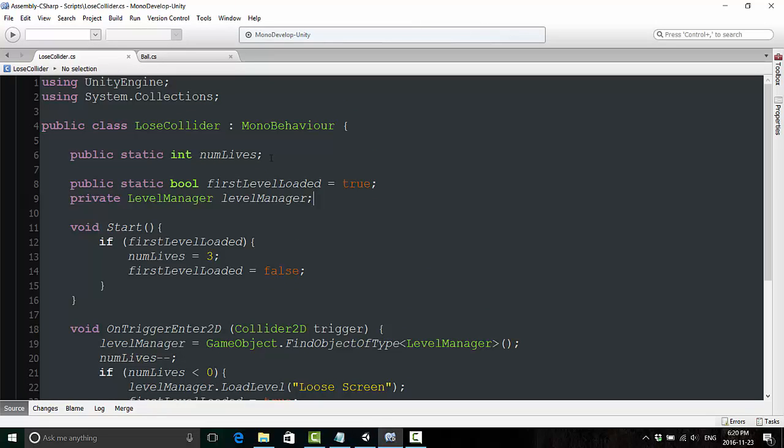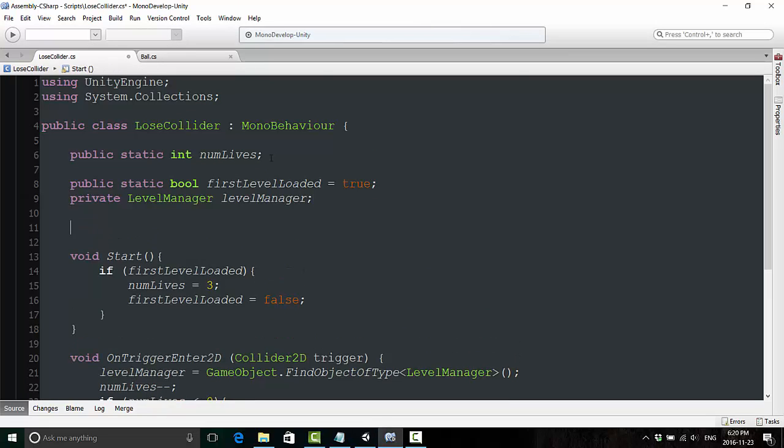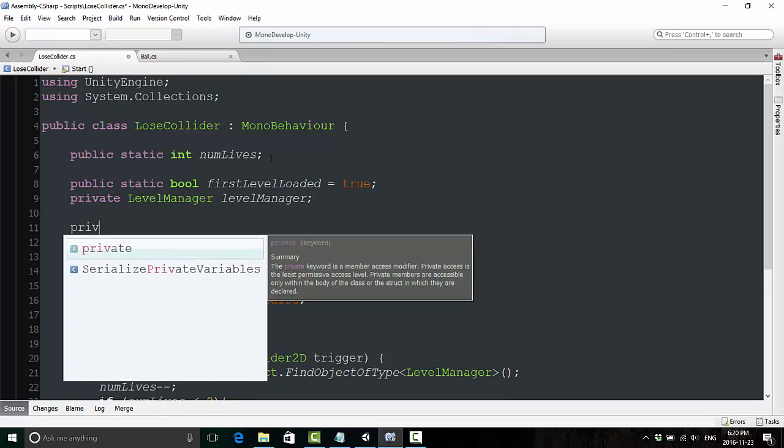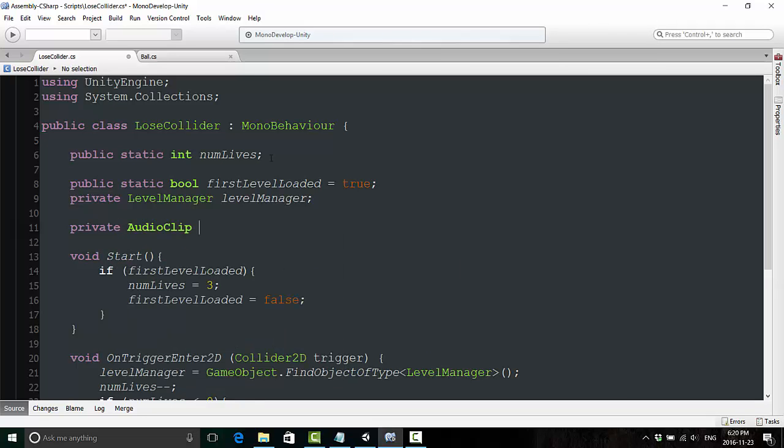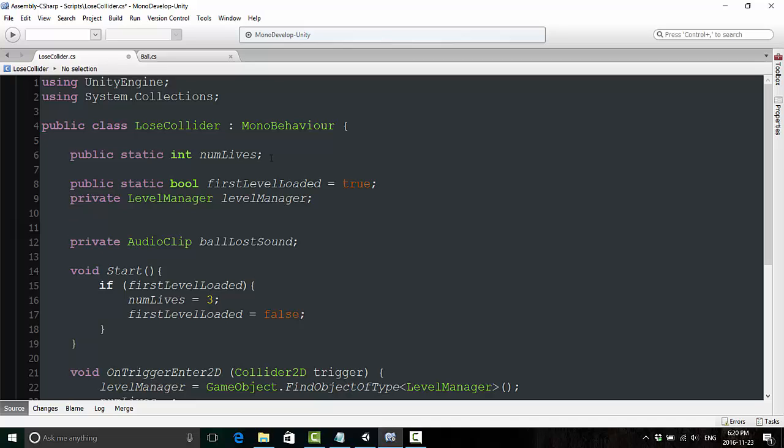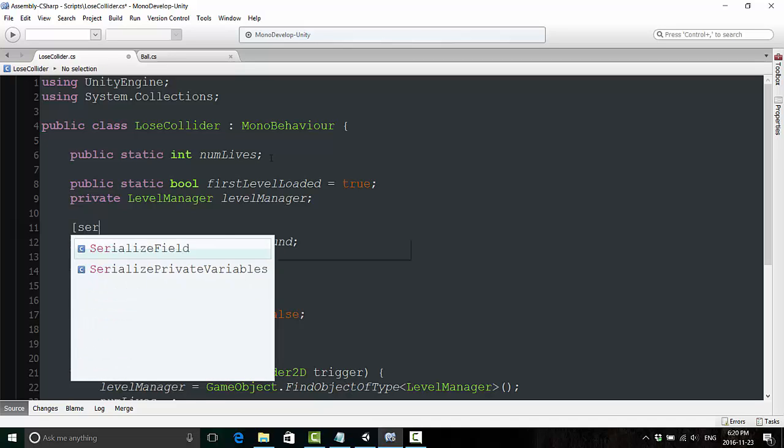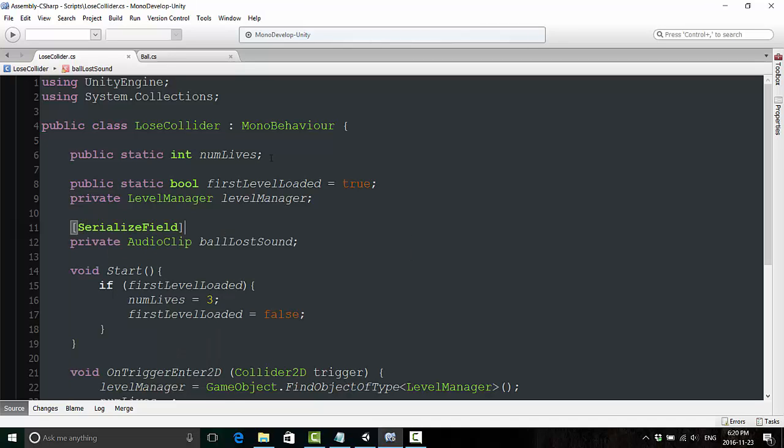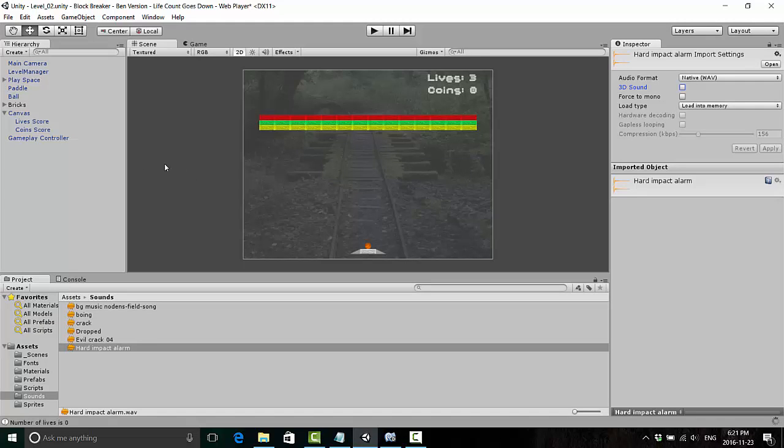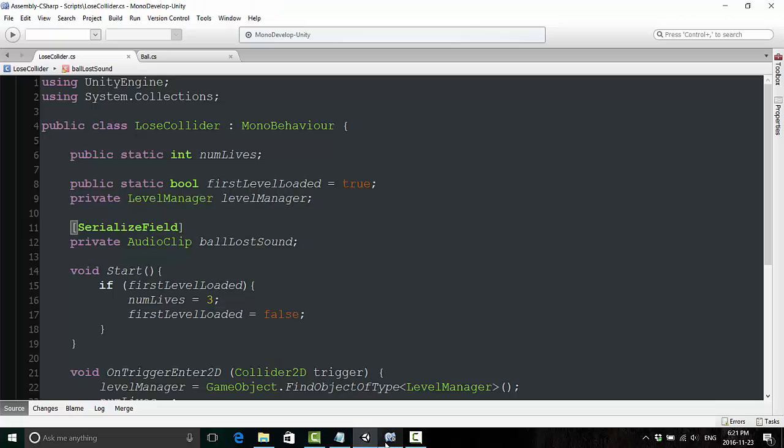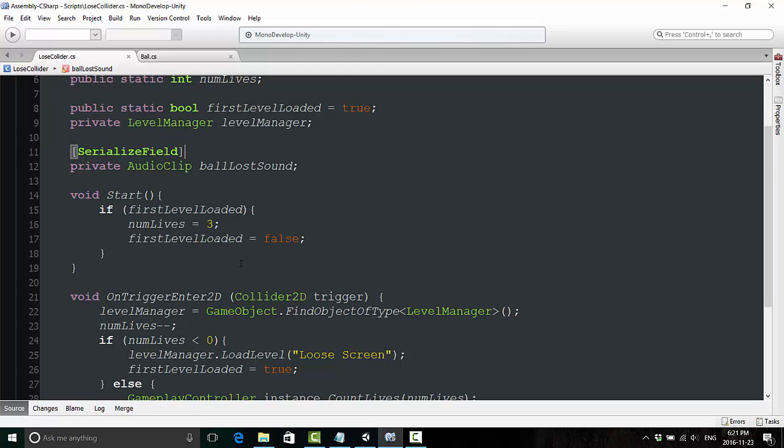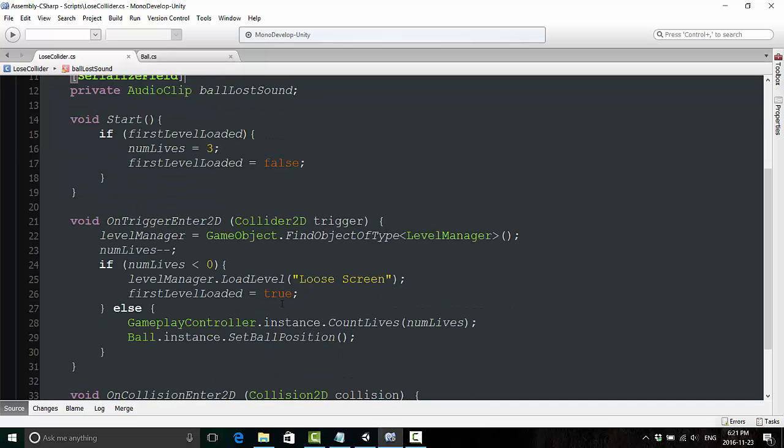Now enter the loose collider script. We are going to go up here and we're going to declare a private audio clip. And we're just going to call that one ballLostSound. And right above that we are going to type serialized field which if you remember from the previous lesson is going to allow us to add something to that in the inspector even though it's private. Now we're going to go back to the inspector. I'm going to take a look at our loose collider. It's asking us for an audio clip so I'm going to put this dropped sound in there. Update the prefab.